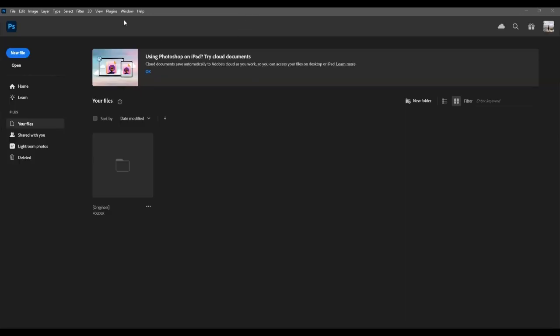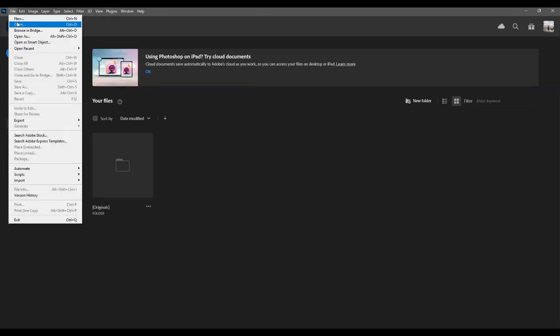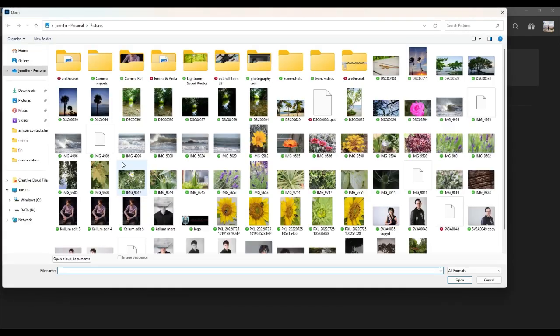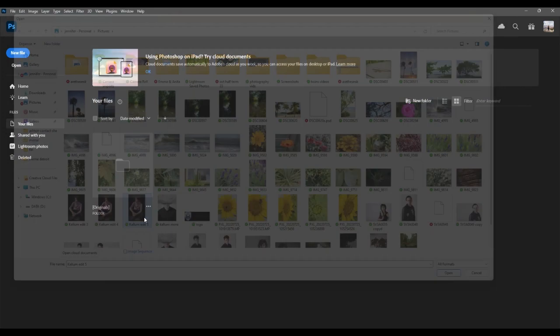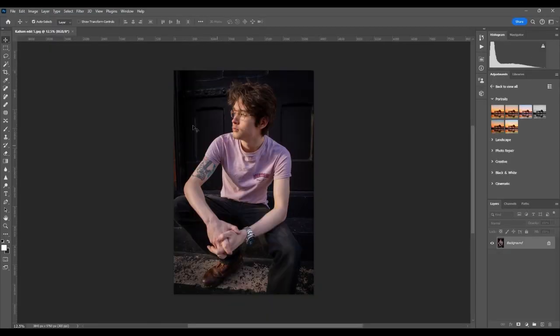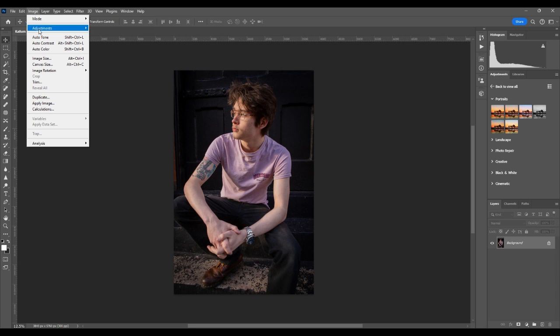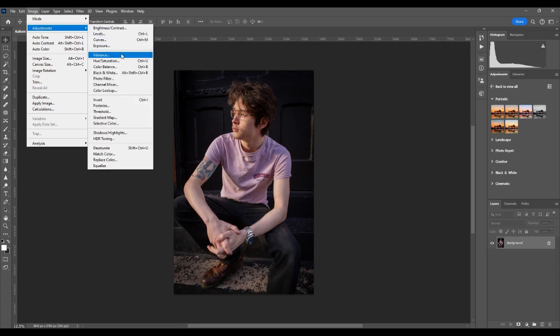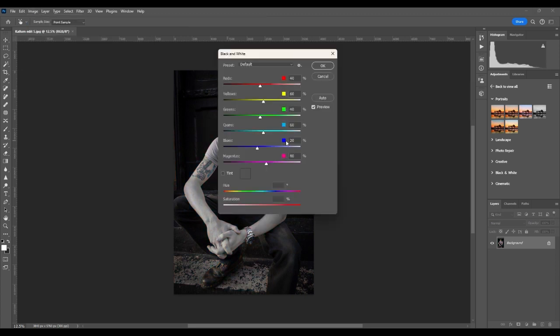The second way of doing a black and white conversion is again to file open. I'll do Callum this time. In the image and adjustments menu you will find a black and white slider.